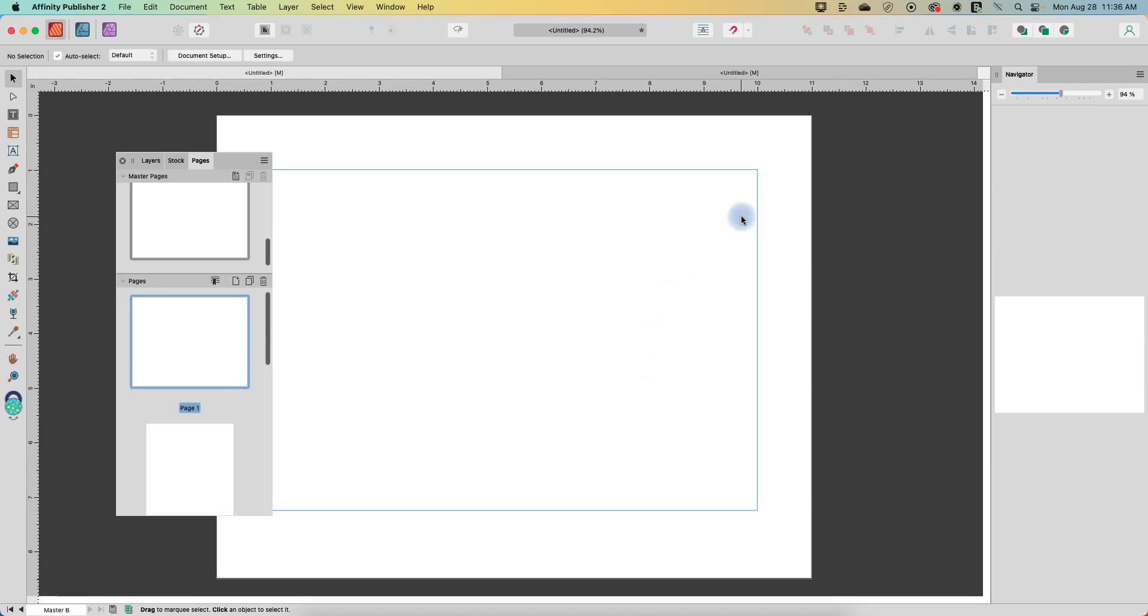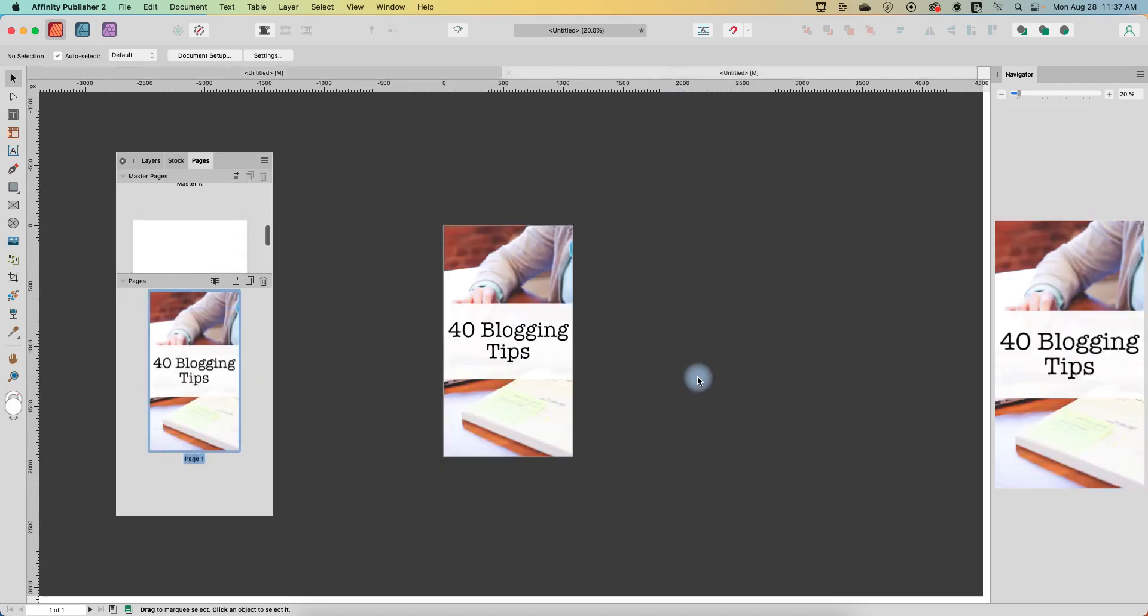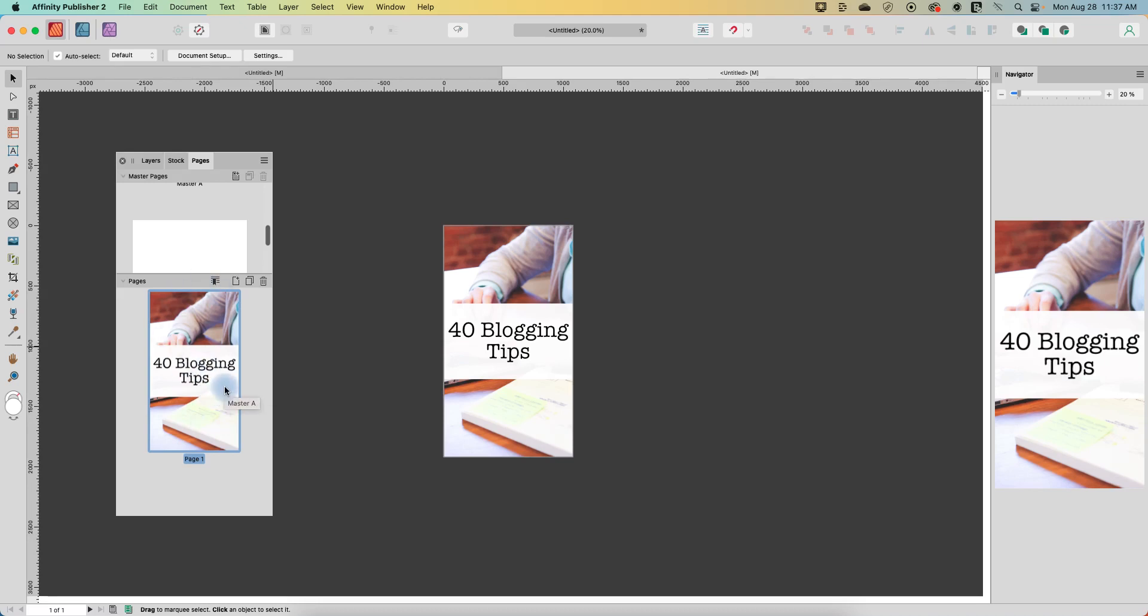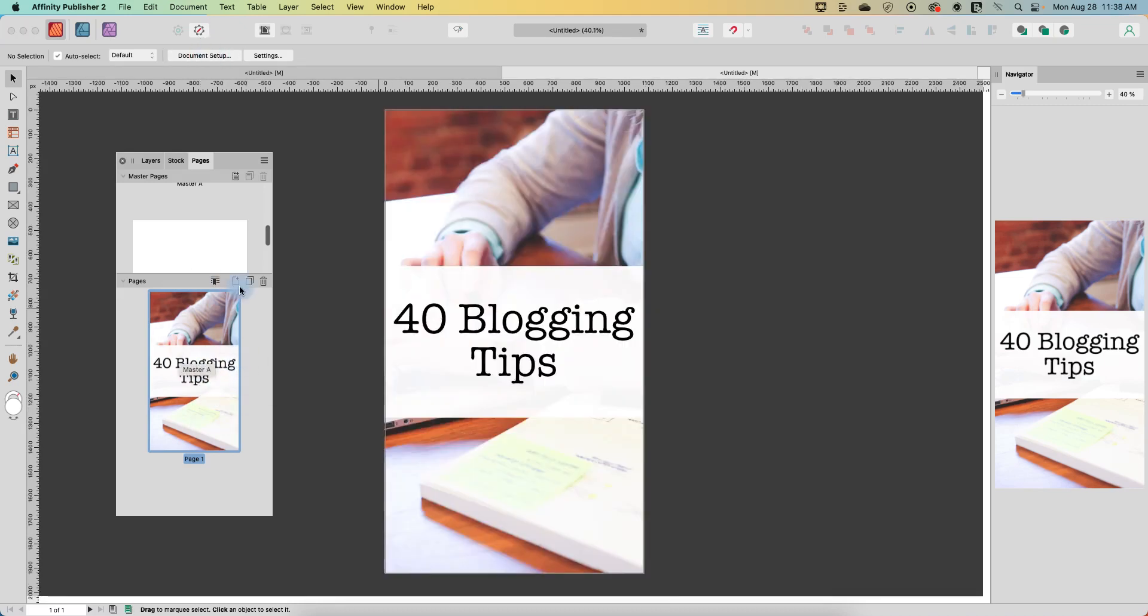All right, so another application of this is actually social media images. So in this document I have a story sized image and let's just say I also want to convert this to being a different size. Okay, so first I'm going to duplicate this.